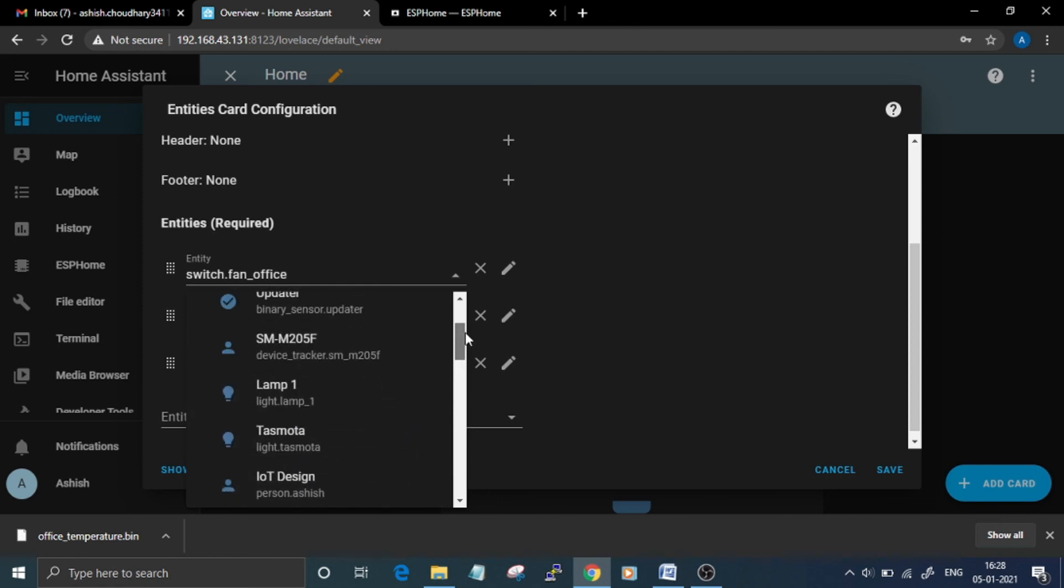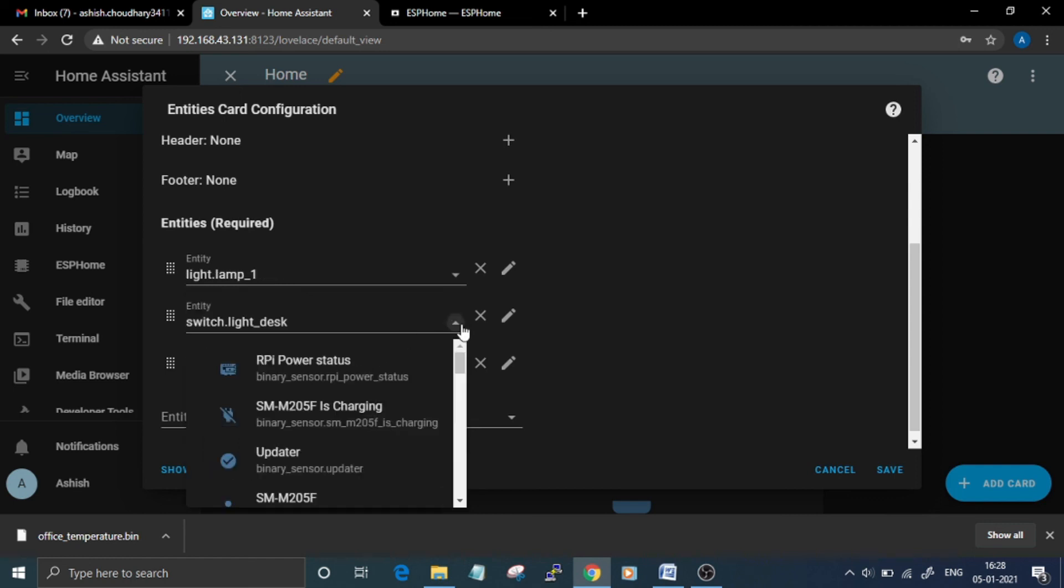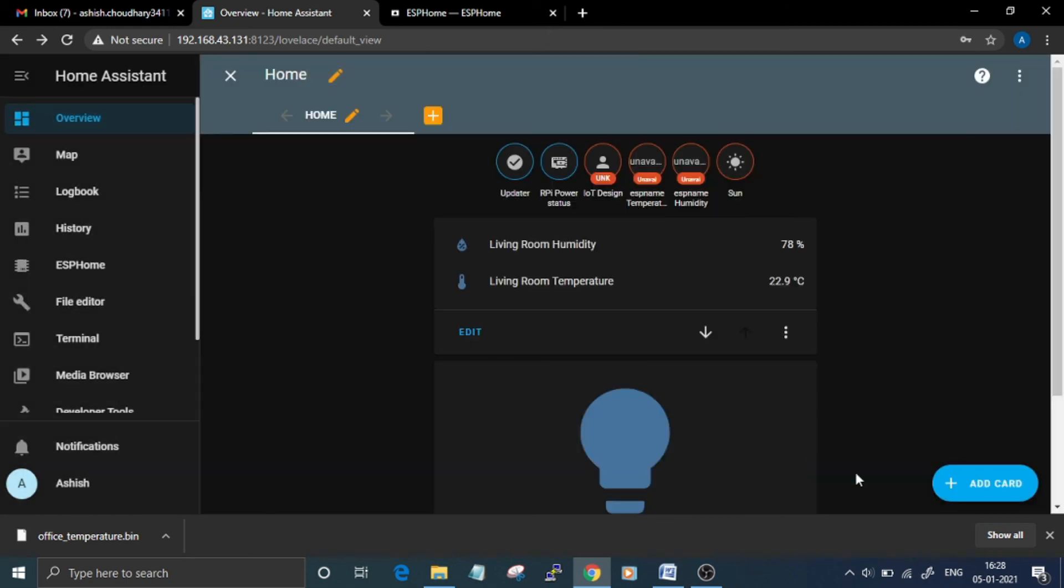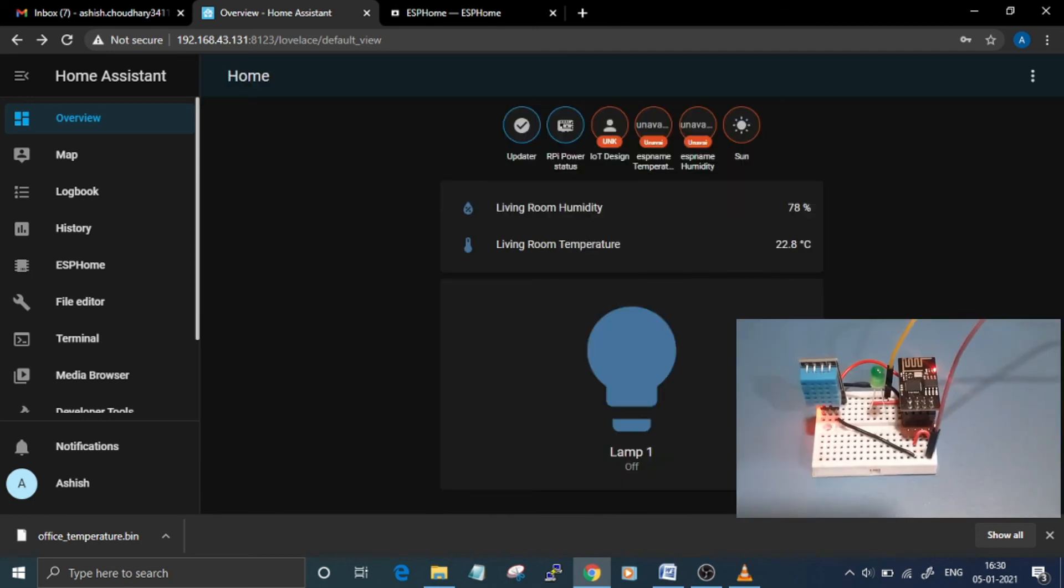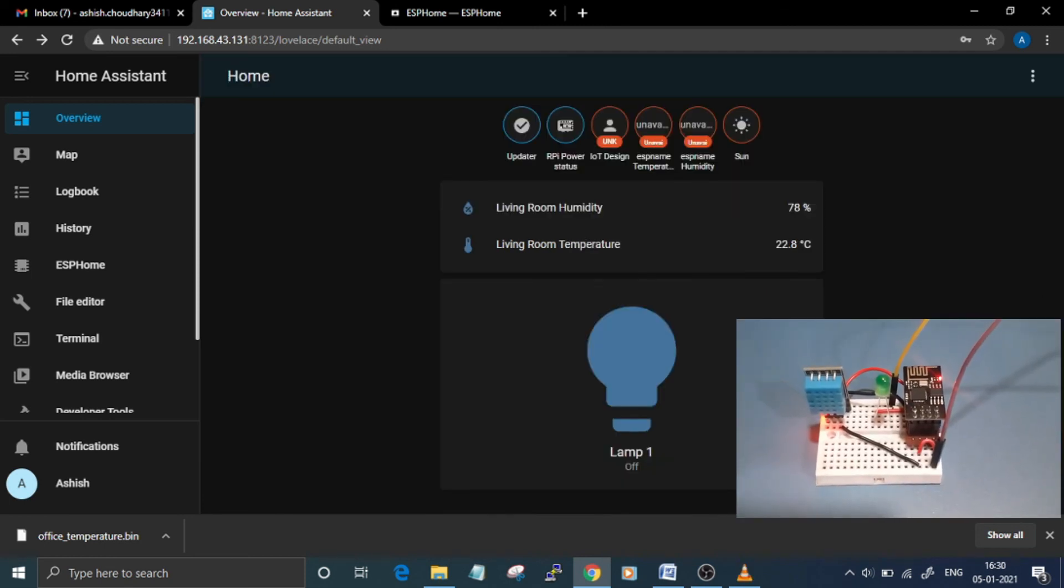and the Lamp. Select all these three entities and then click on Save button. I've already added them, so I will not add them again. Now you can control the LED connected to GPIO 2 of ESP-01 by simply